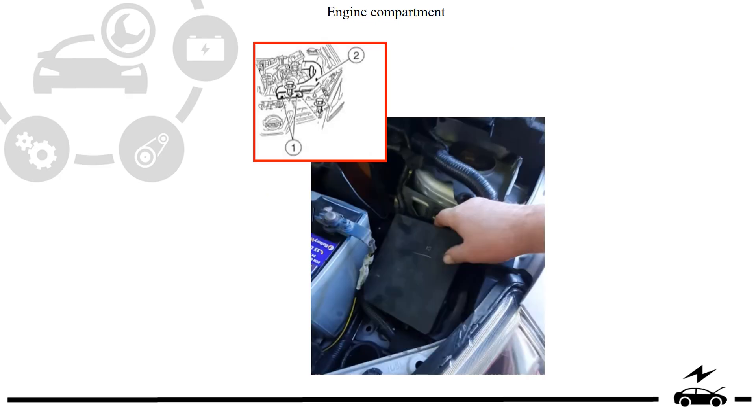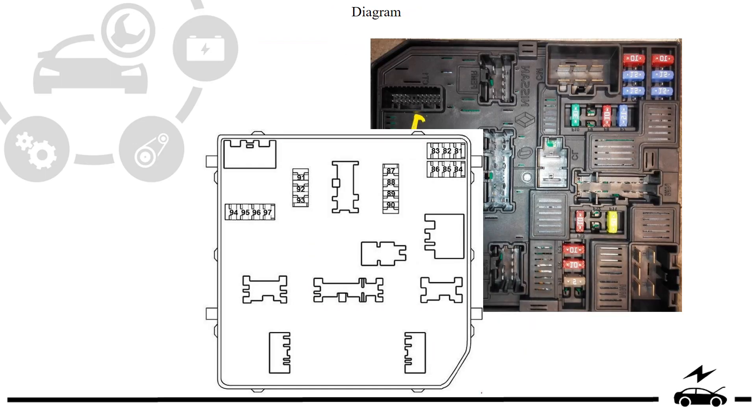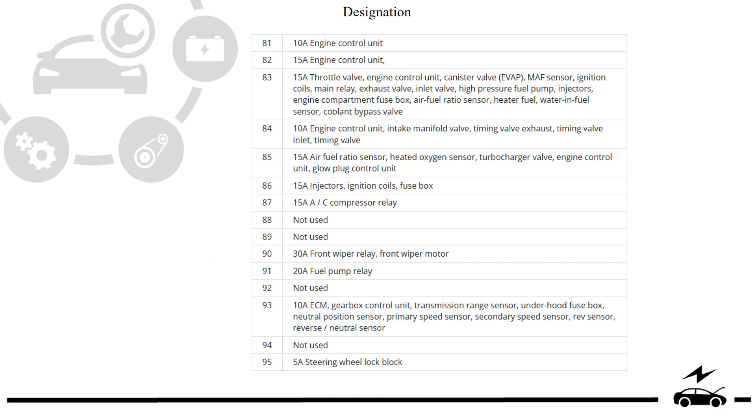Engine compartment fuse box: location, photo, diagram, designation.